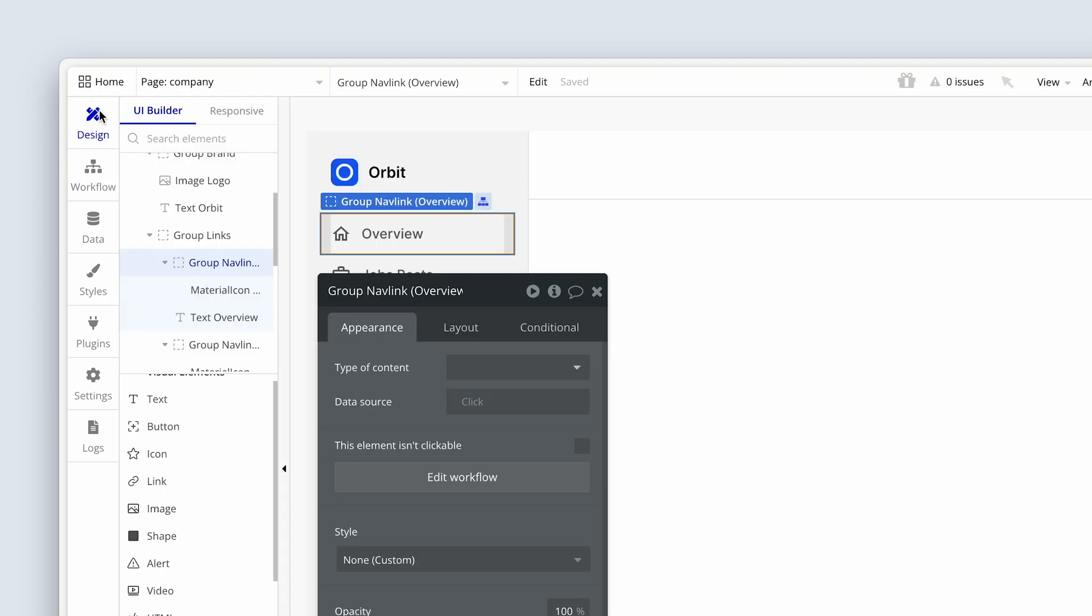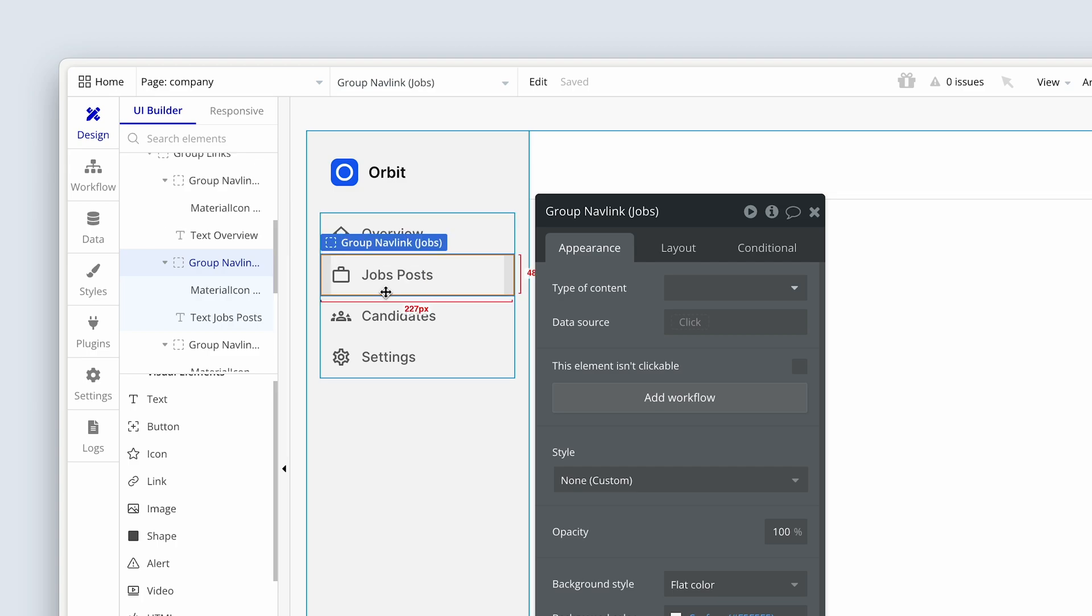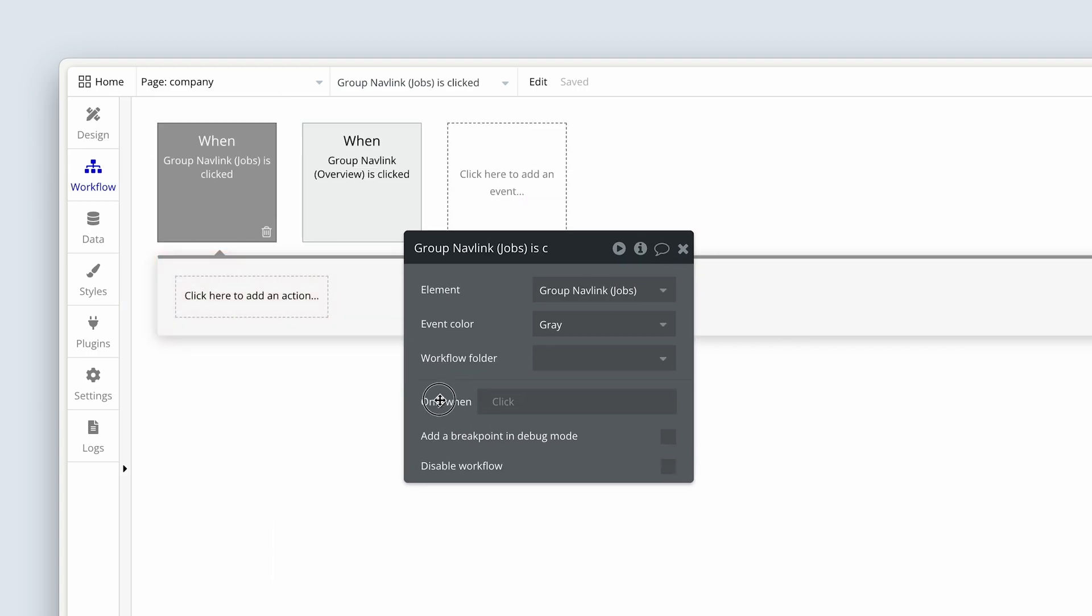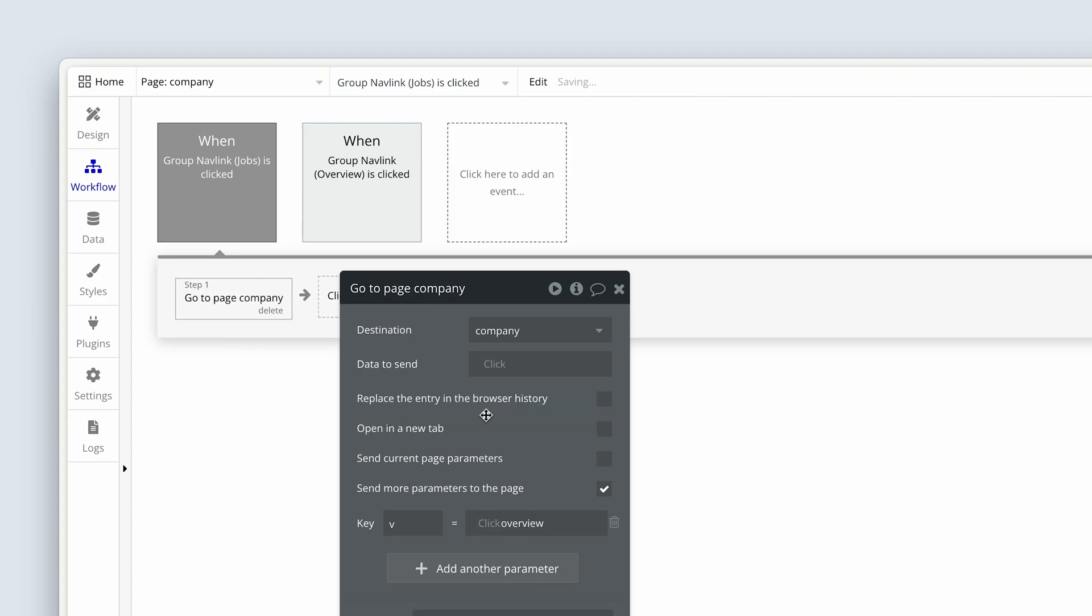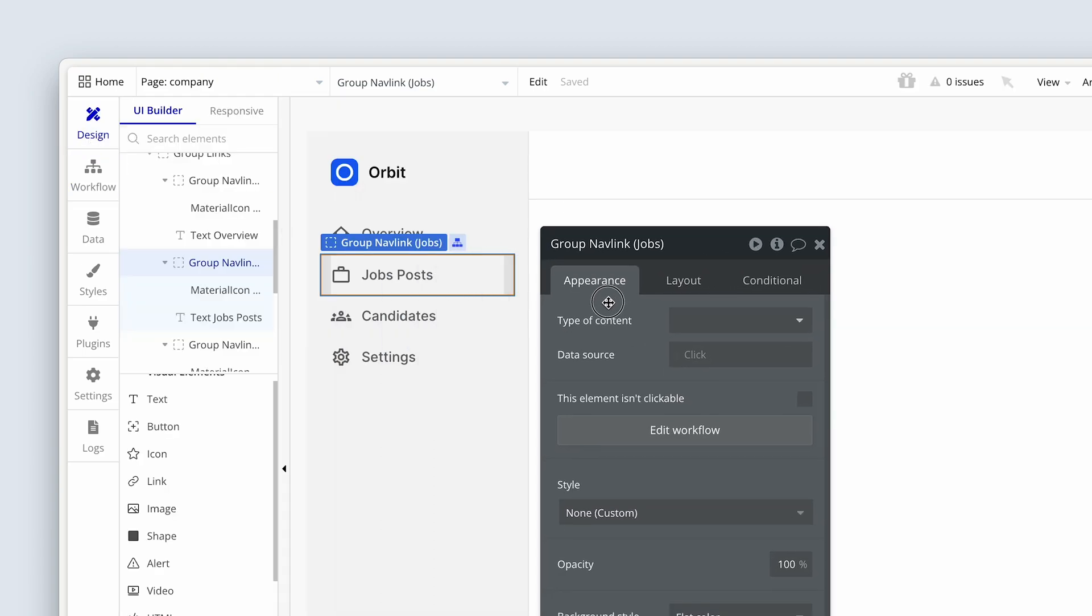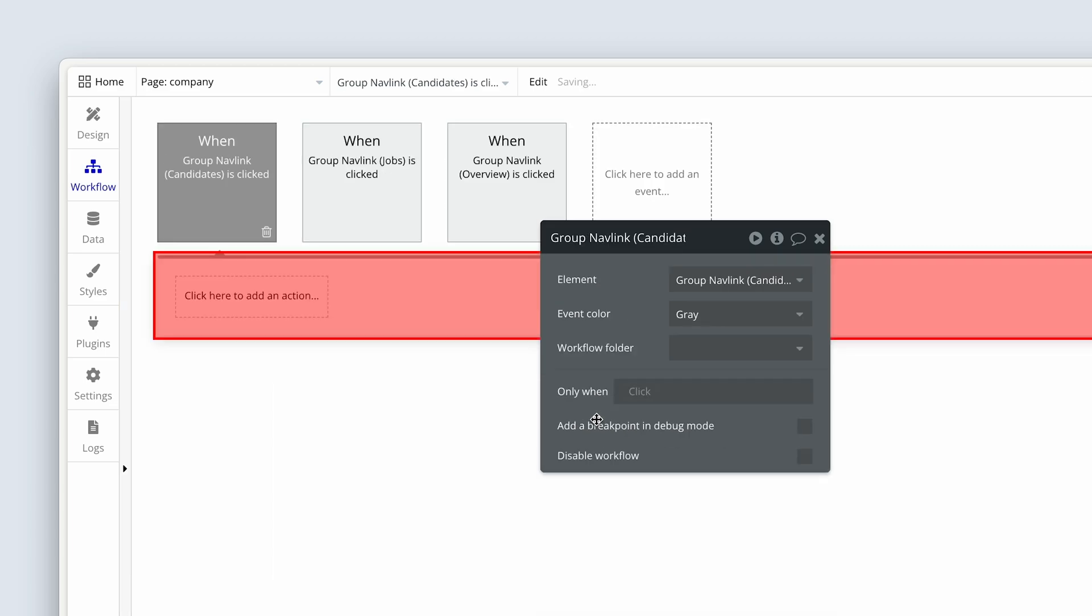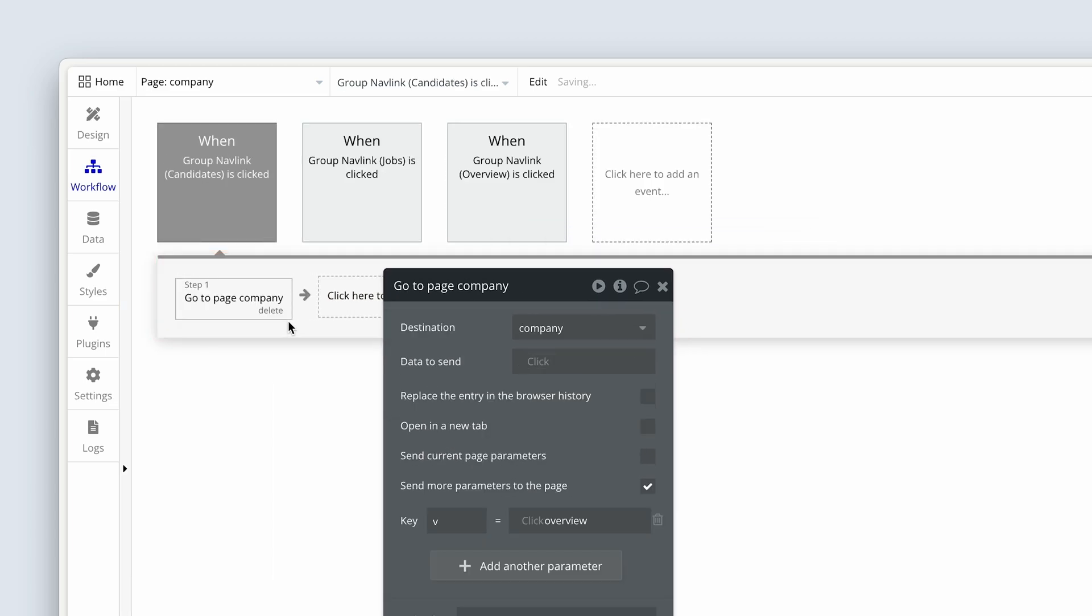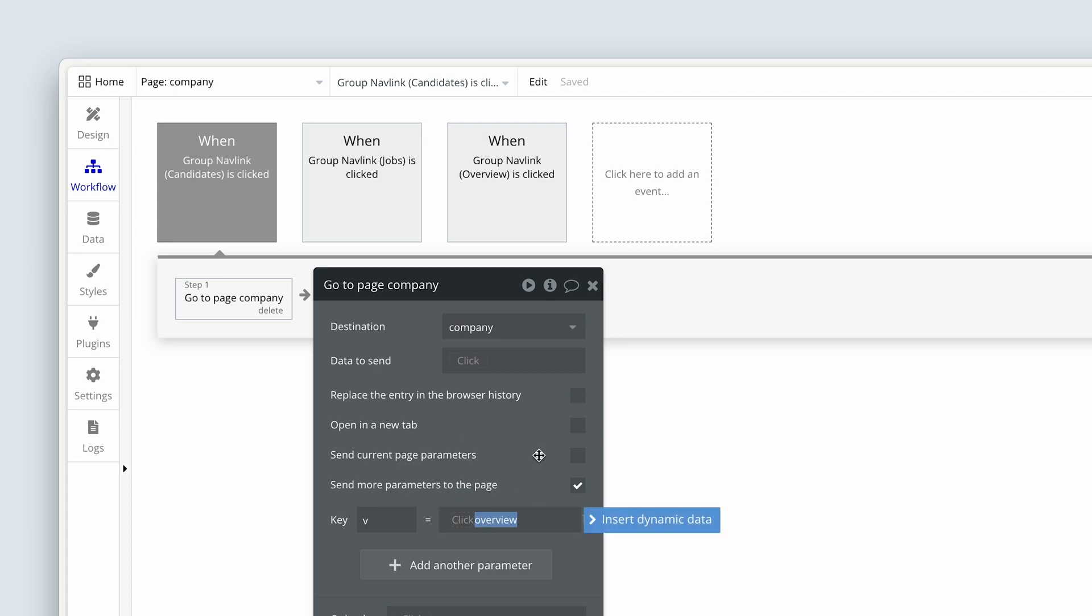And then I'm going to do the same for group enabling jobs, add a workflow, and I'm going to simply right-click and paste and just change the value this time to job posts. You see how I've added a hyphen in there, job posts all lowercase. Back in the design tab, let's do this again. Candidates, add a workflow, right-click paste, and type candidates all lowercase.